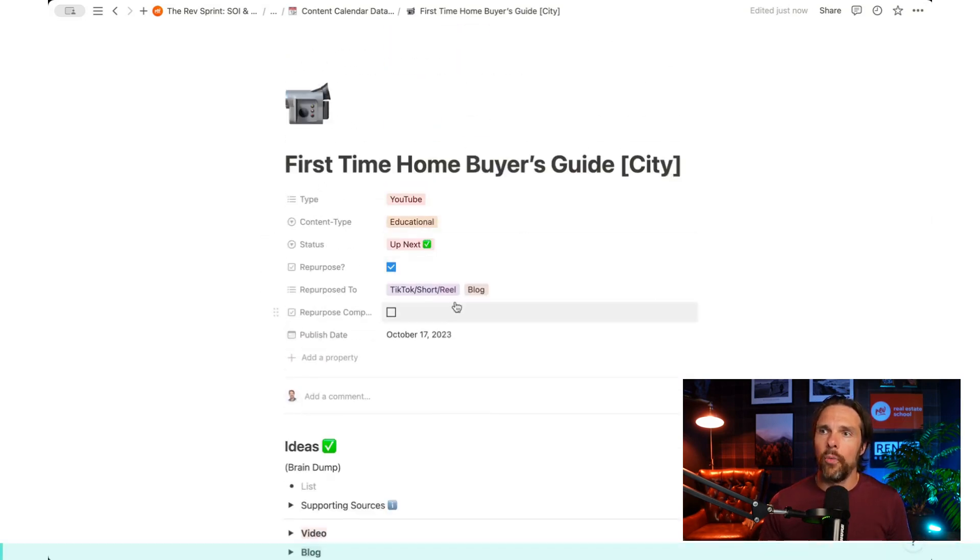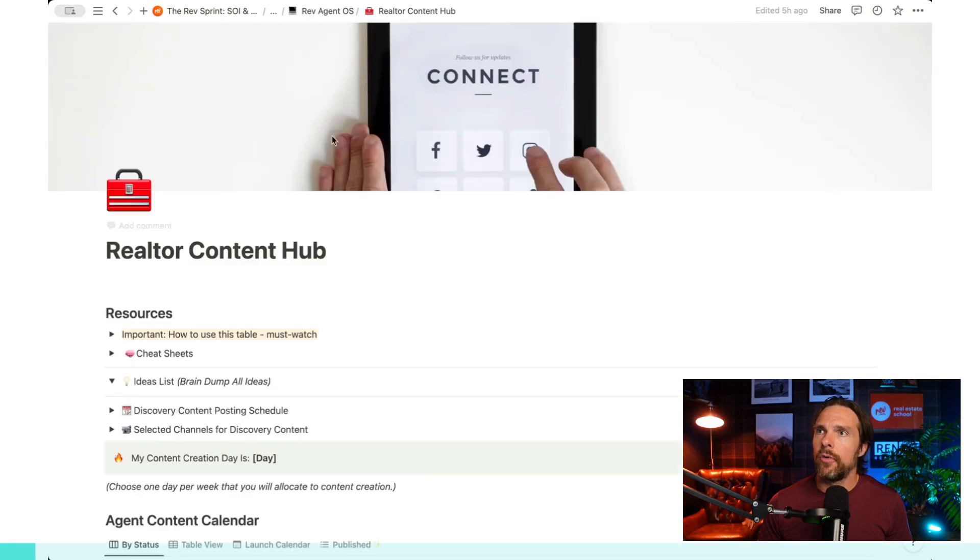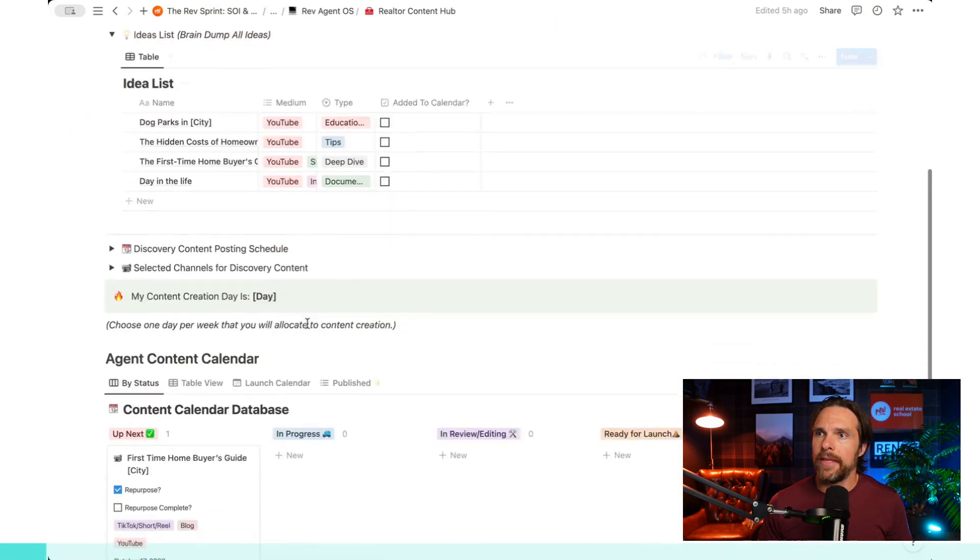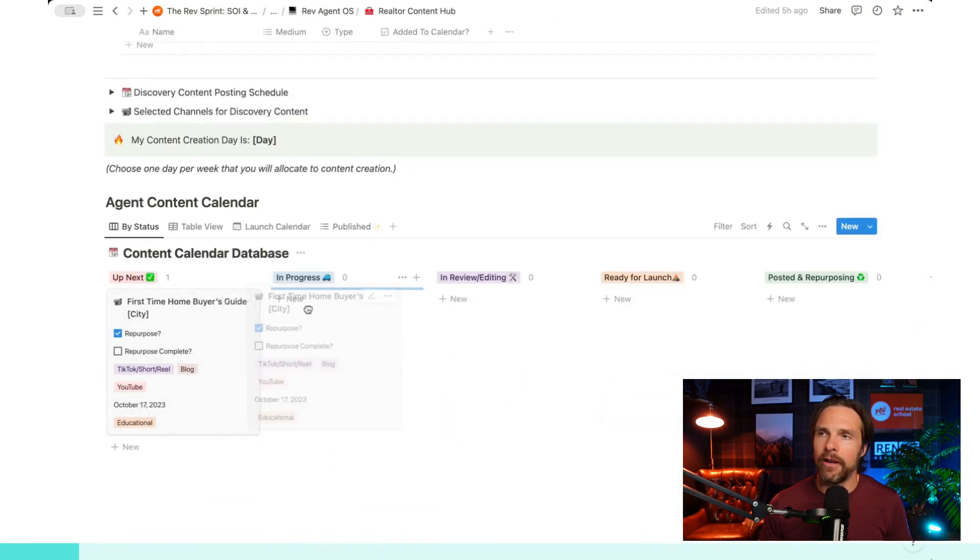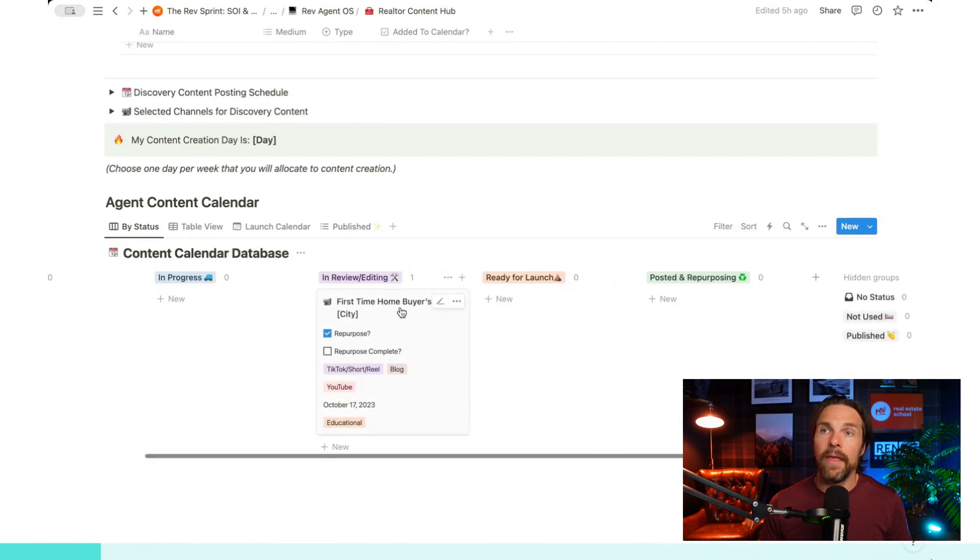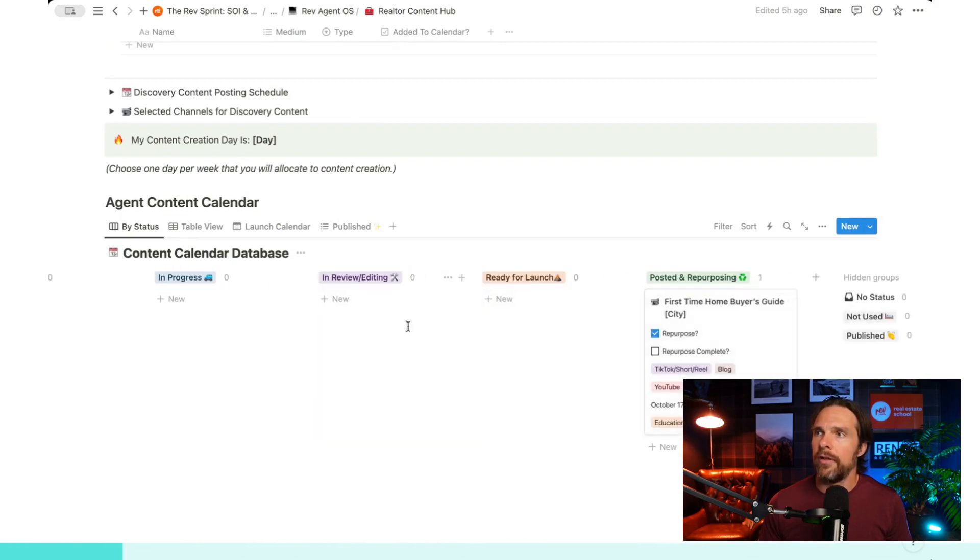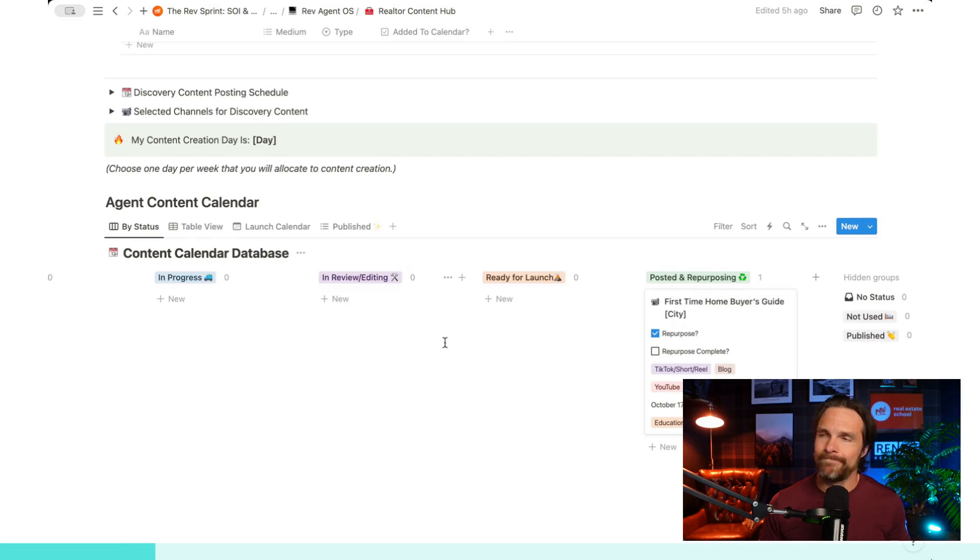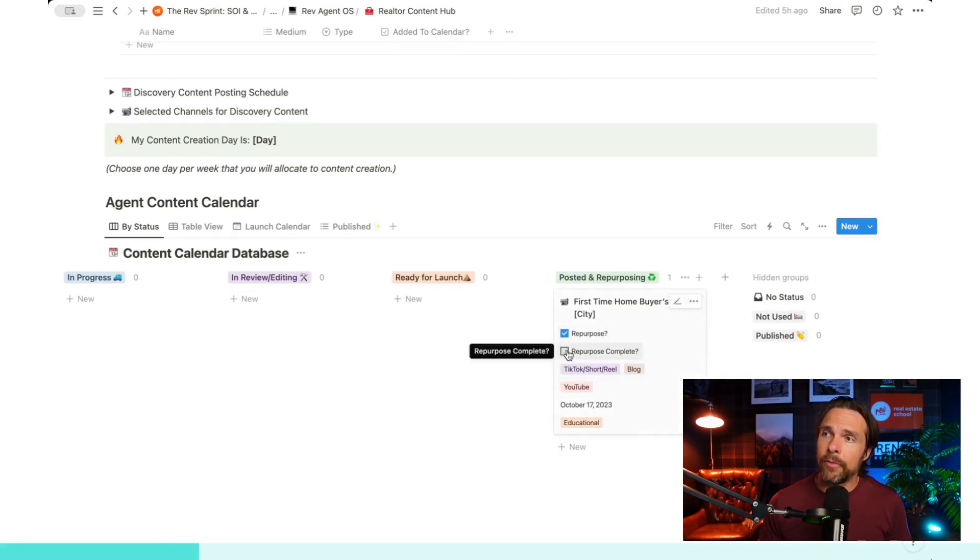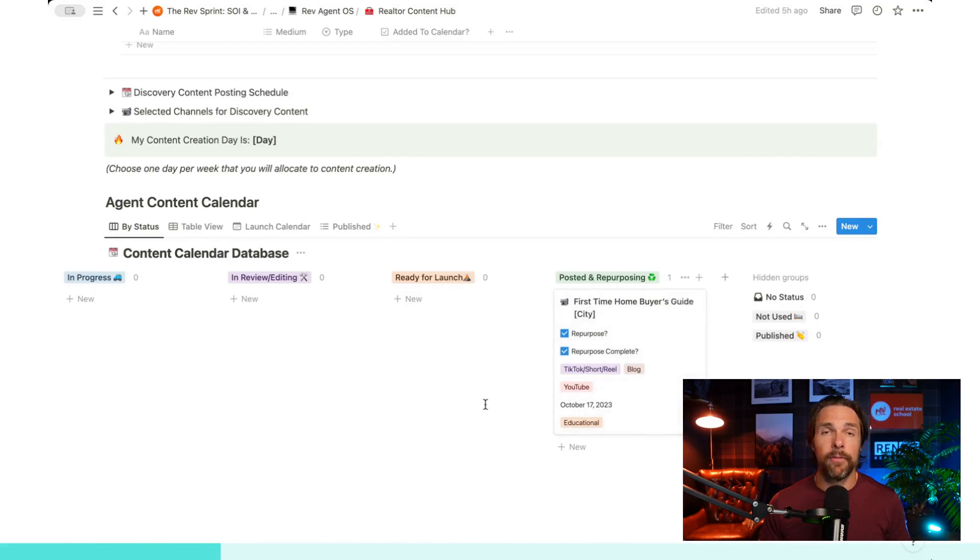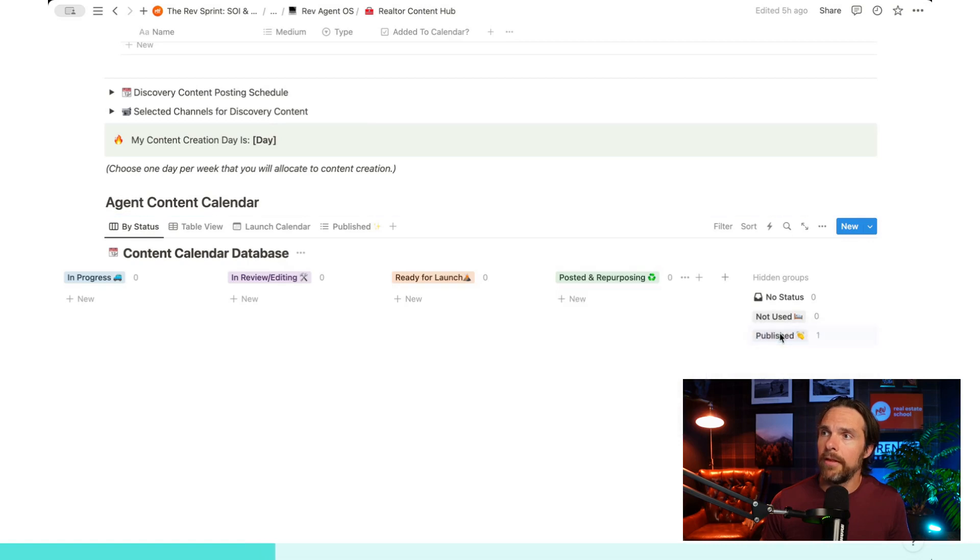Okay. So once we started that, and now we're going to go back to our content hub here, and now we have our first time home buyers guide, and then it's in progress and then it's being reviewed and then it's ready for launch. And then it's being posted and repurposed and we're ready to go pretty well. And then finally, once we finished repurposing, I'm going to select this little box here that says my repurposing is complete. So both my check marks are done there. And then I'm going to move it over to published. And there we go.